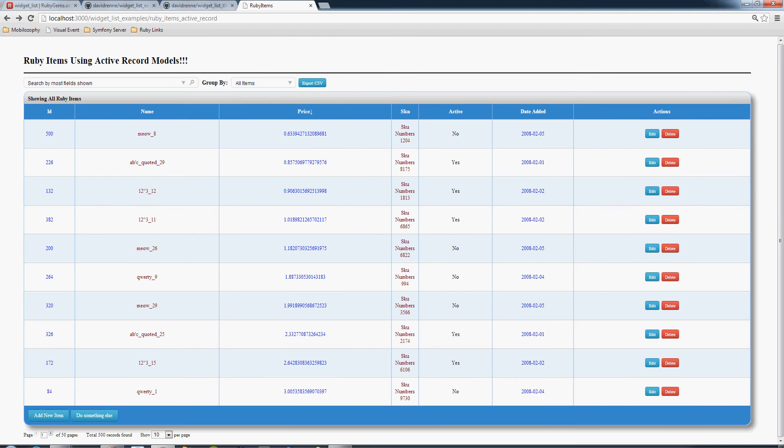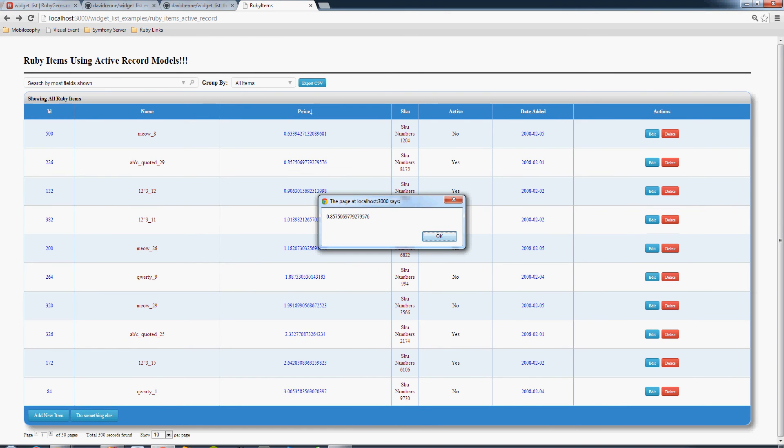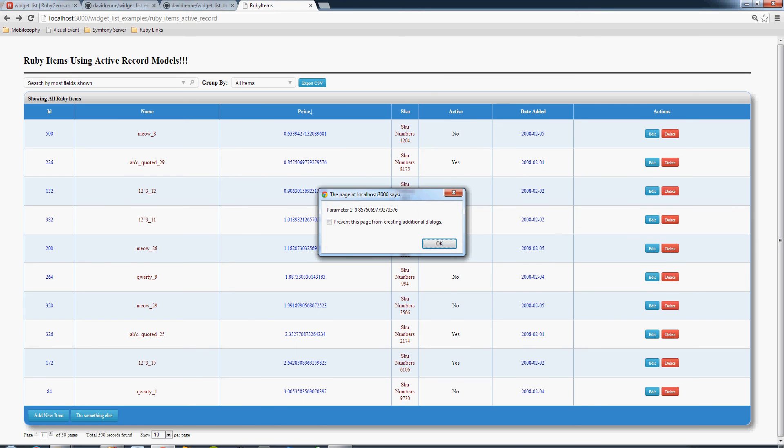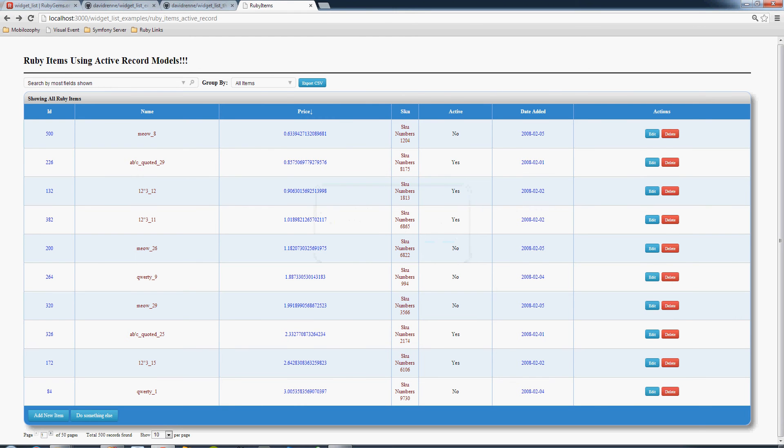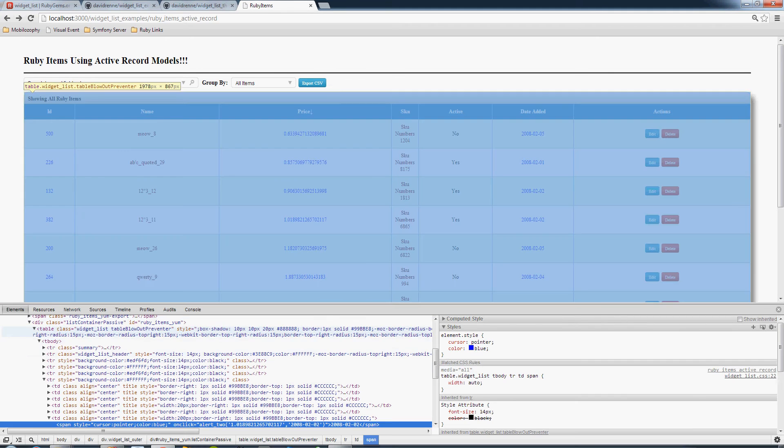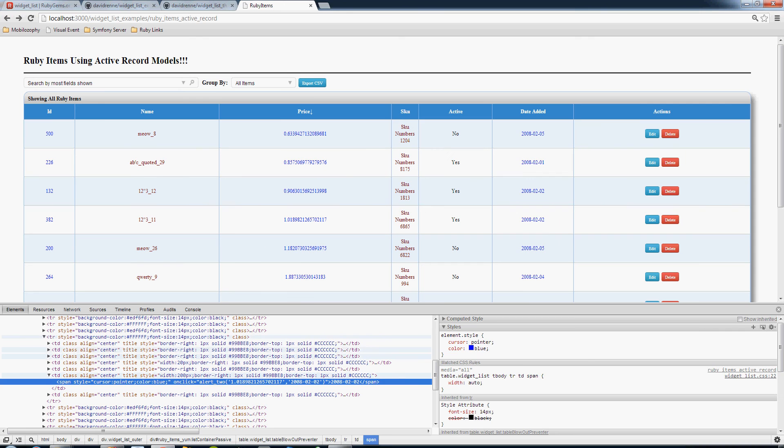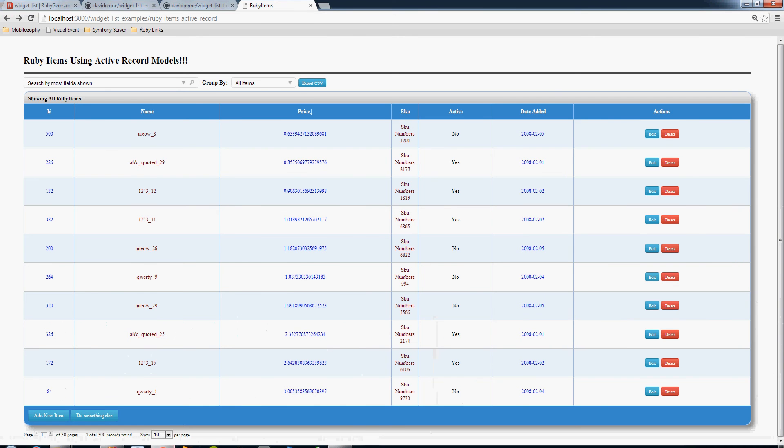And then this one here just pops up an alert of the value of the price. And then this one just calls a function with two parameters. It's just a custom alert function that's showing you, that's passing both values. We can inspect the elements and just see what it's doing. It's calling alert 2 and passing these two values here.